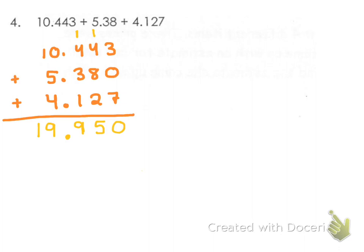The zero can stay or it can go. You can say 19 and 95 hundredths or 19 and 950 thousandths. But your final answer is 19.95.